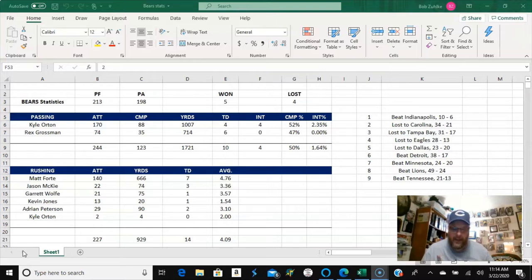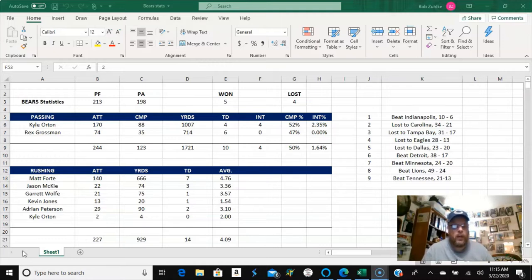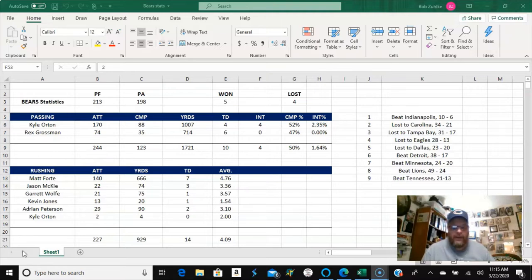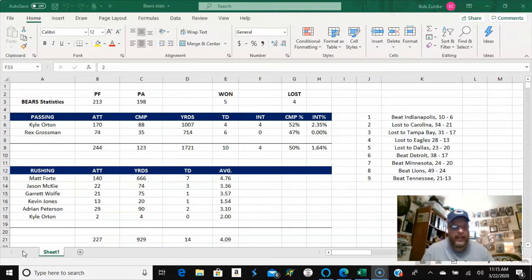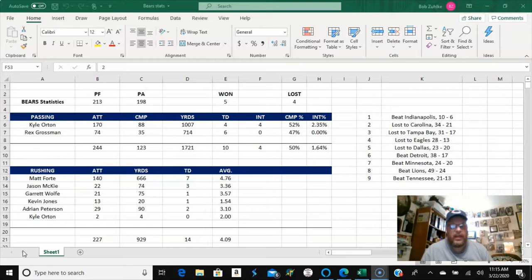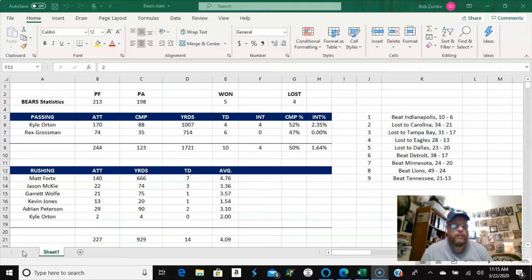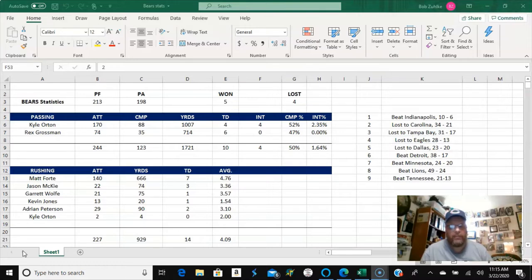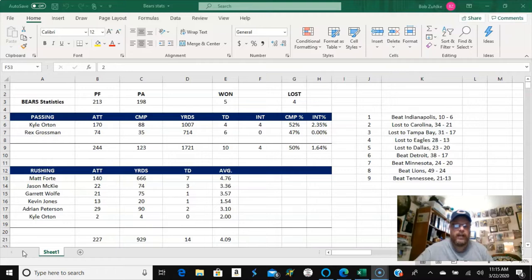And in Stratomatic here we beat them 21-13, so this is the statistics through 9 games. We are 5-4, we've scored 213 points and allowed 198. You can see the comparison there between Kyle Orton and Grossman. Overall our passing percentage as a team, passing is 50%, but the interception percentage is nice, 1.64% overall. So Grossman is passing at only 47%, but he's actually really playing better overall because of the yards per completion as compared to Orton.